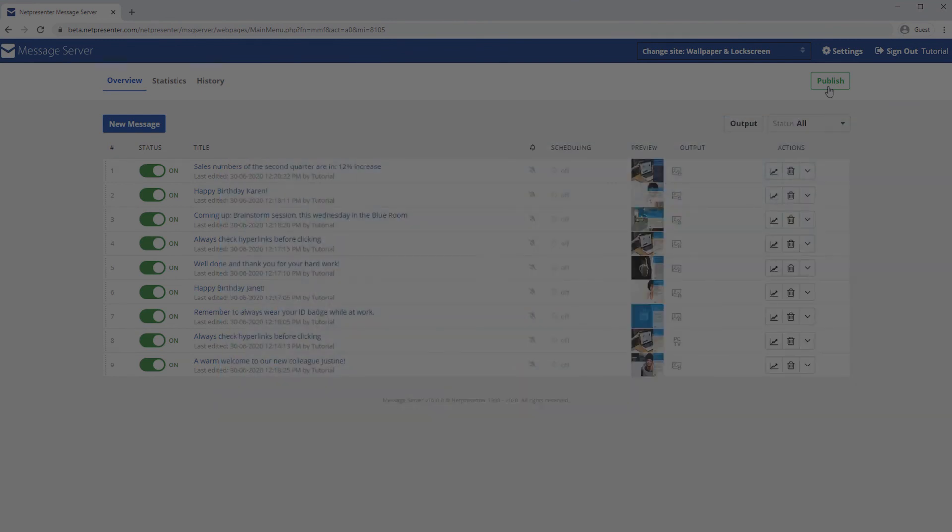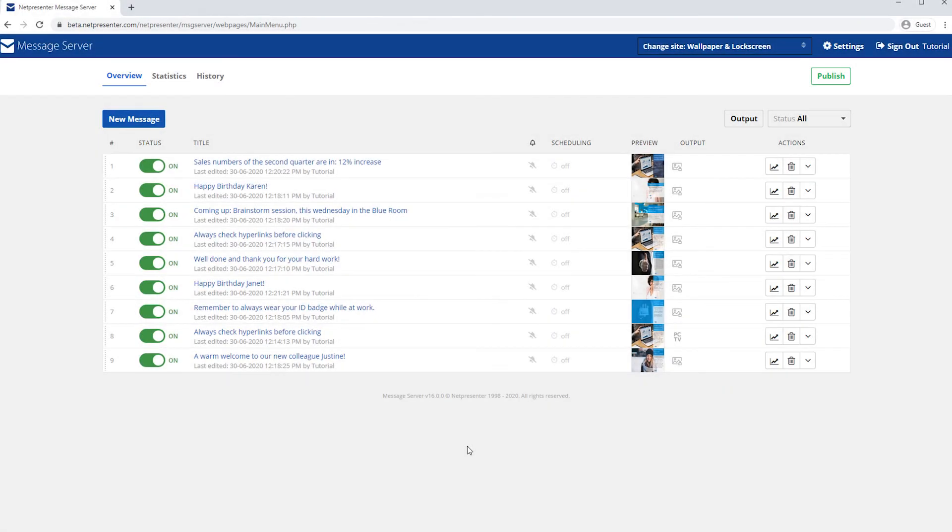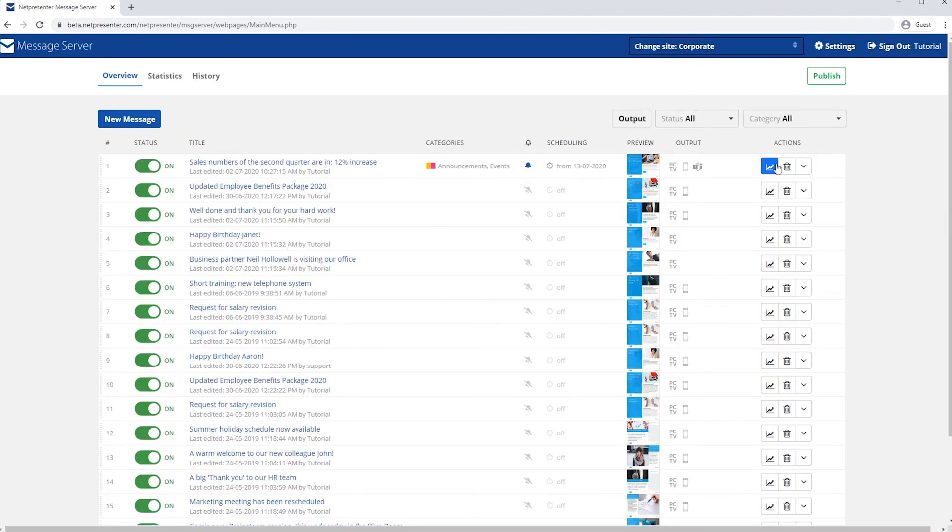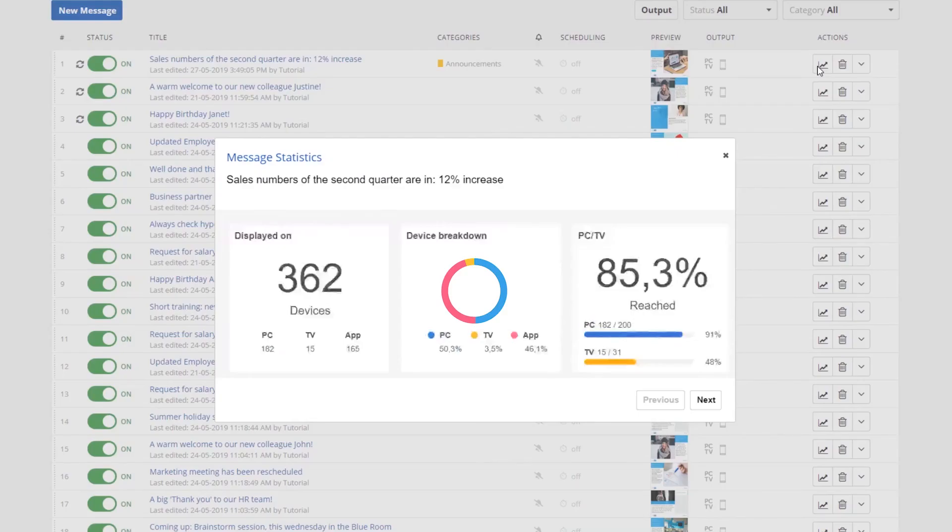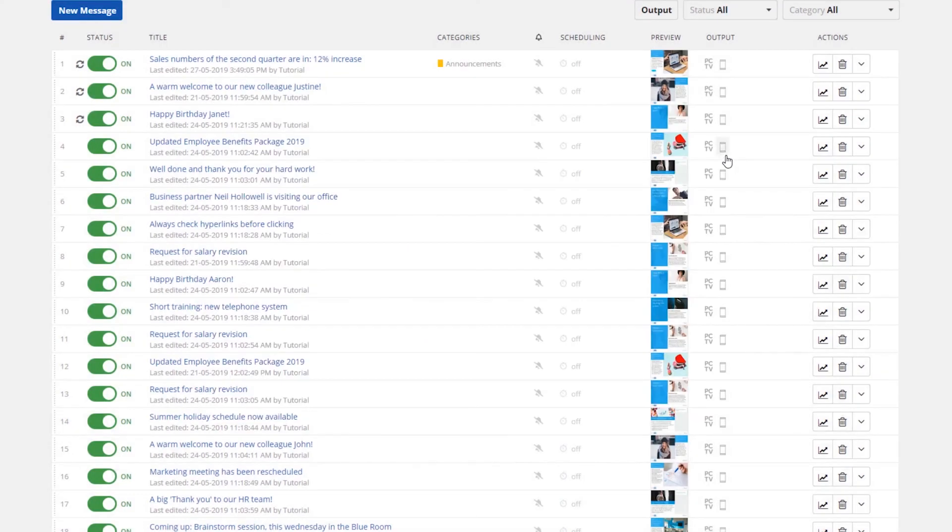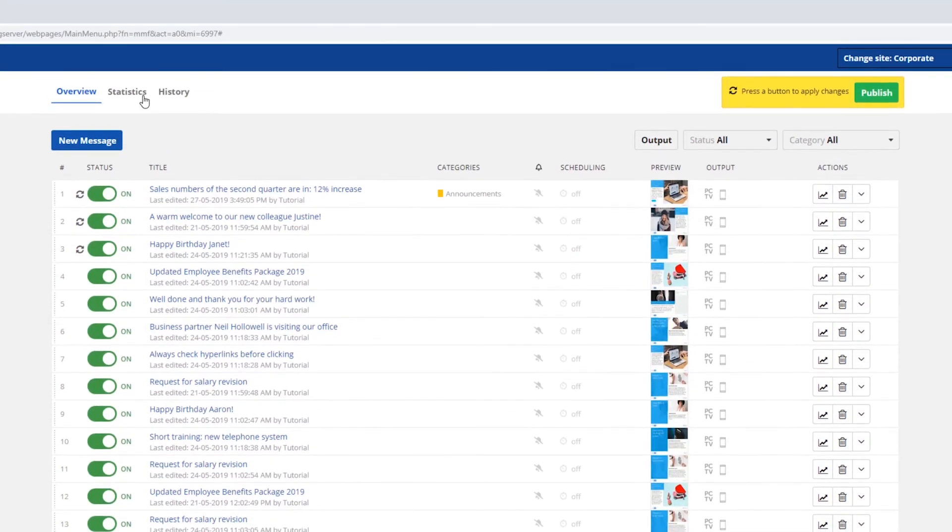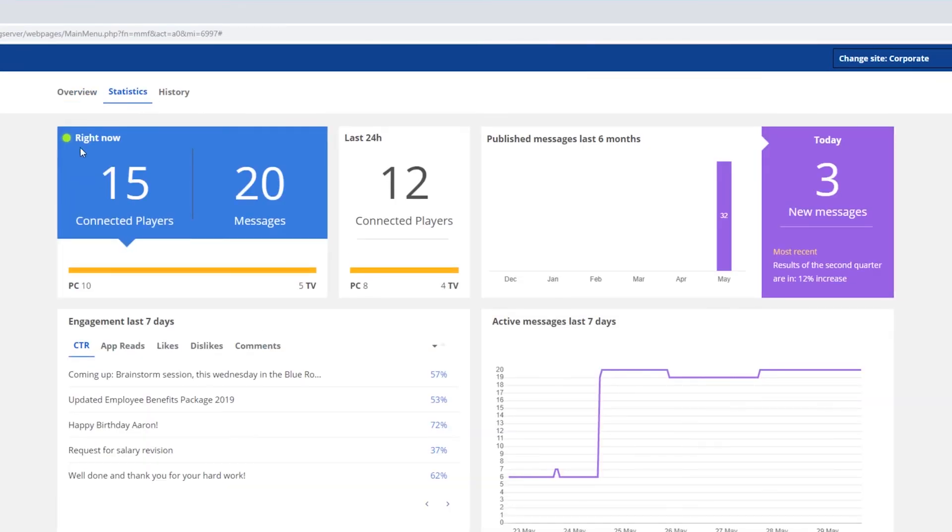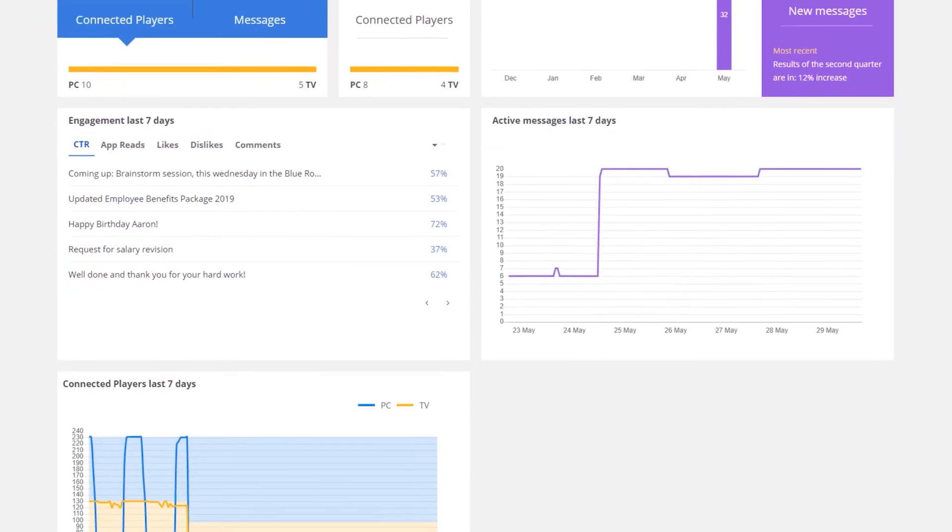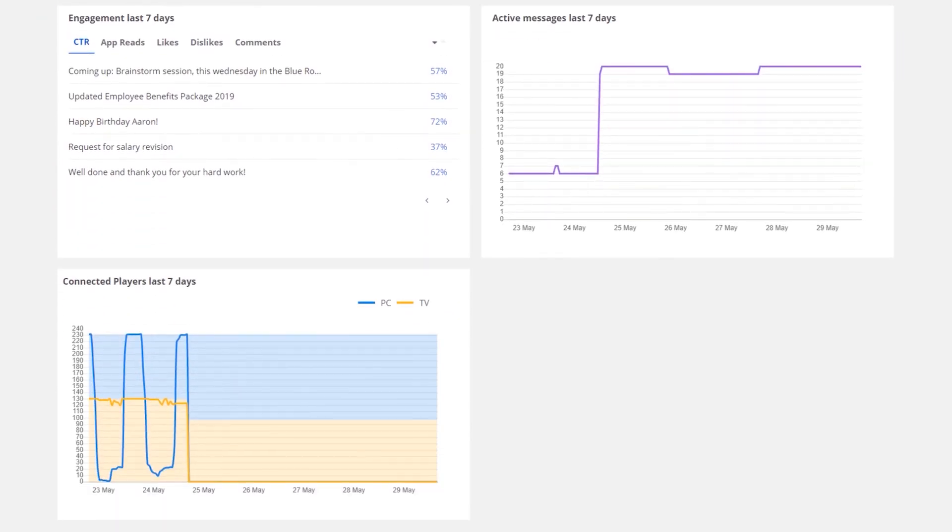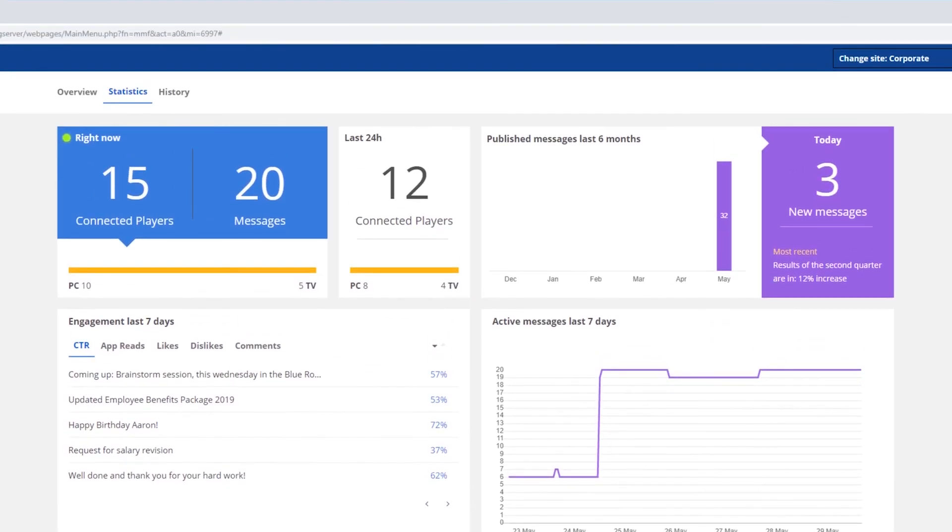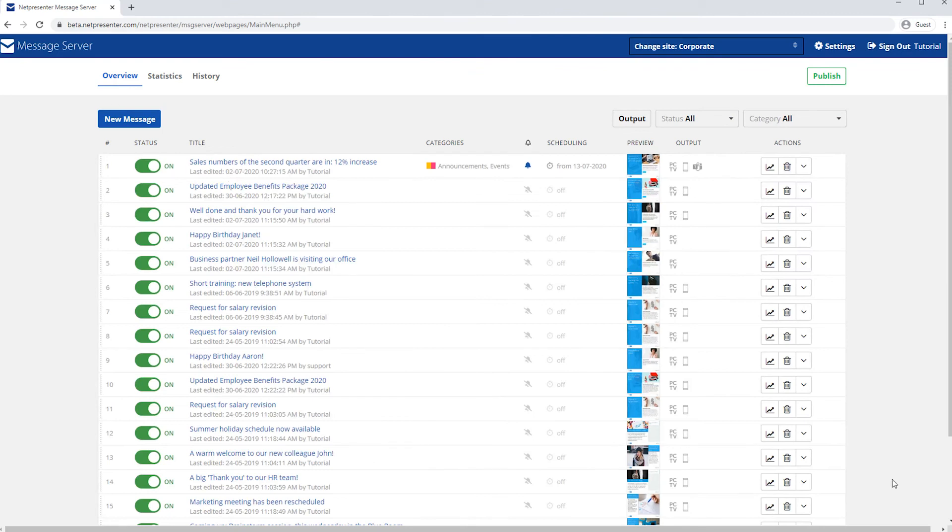To see the impact and reach of your messages, click on the statistics icon. A pop-up with message statistics will appear. When you click on statistics in the top bar of the Message Server overview, a dashboard with details of your site and key statistics of all your messages will be opened. Curious about this feature? Watch our statistics tutorial video to learn more.